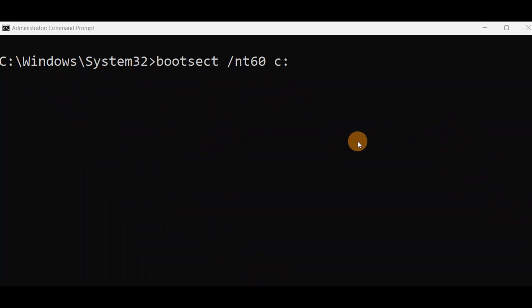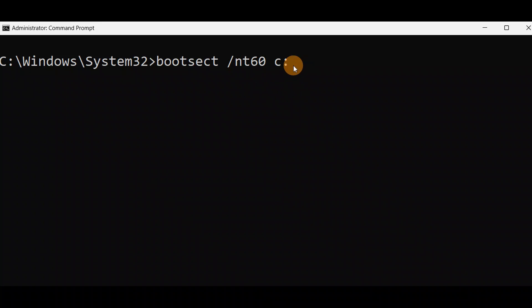Okay guys, run this command without any spelling mistake. You can even run this command from advanced mode. Currently you can see it is in an administrator Command Prompt. You can run this command from the X drive in advanced mode if you cannot turn on your PC — access the Command Prompt from advanced mode and then run this command. Press Enter.